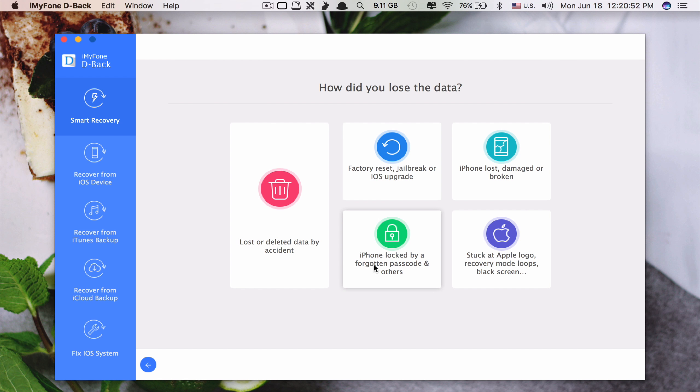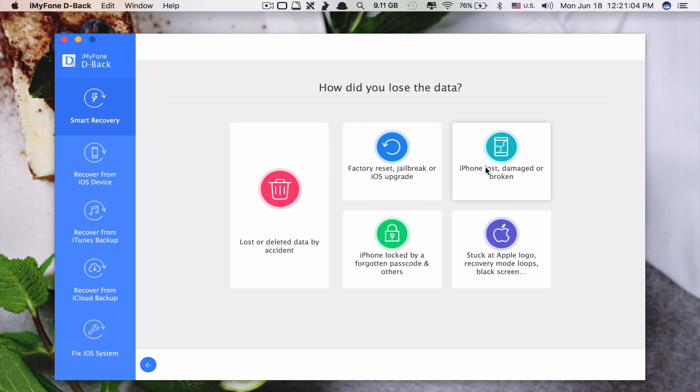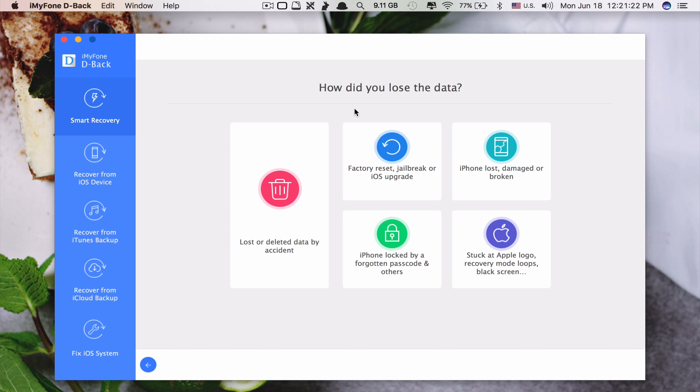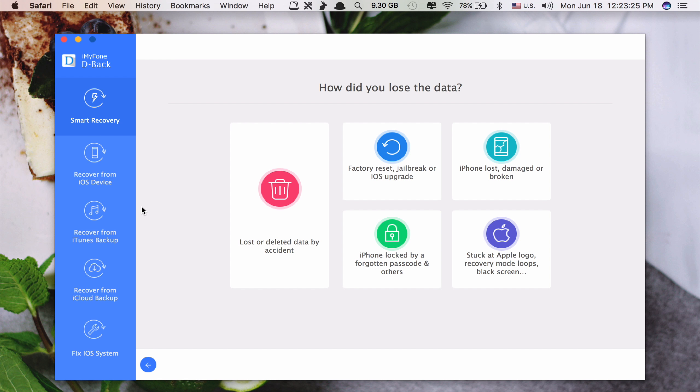And they have factory reset, jailbreak or iOS update, click this one. iPhone locked by a forgotten passcode, you click here. Stuck with Apple logo recovery mode, click here. iPhone lost, damaged or broken, click here. So with the smart recovery it just gives you a simple way to understand what your problem is so that you can fix it.